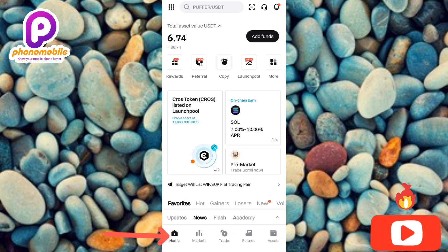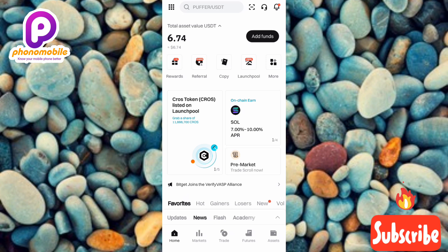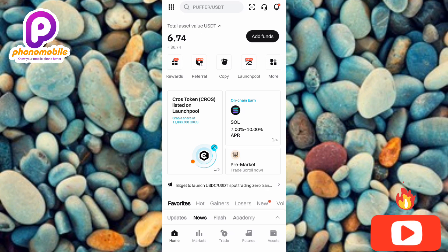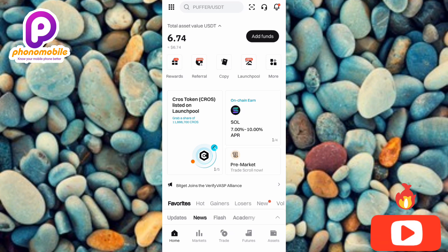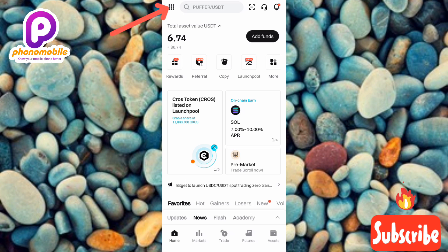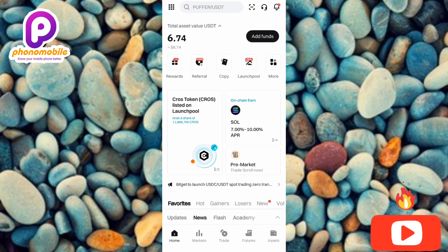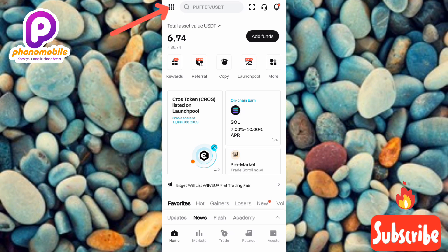You can see the home page of my Bitget account — the arrow is pointing at it. Now the next step, in order to find and copy your Bitget UID or your Bitget user ID, is to tap on the menu icon at the top left corner. You can see the arrow is pointing at it, so let me tap on it.